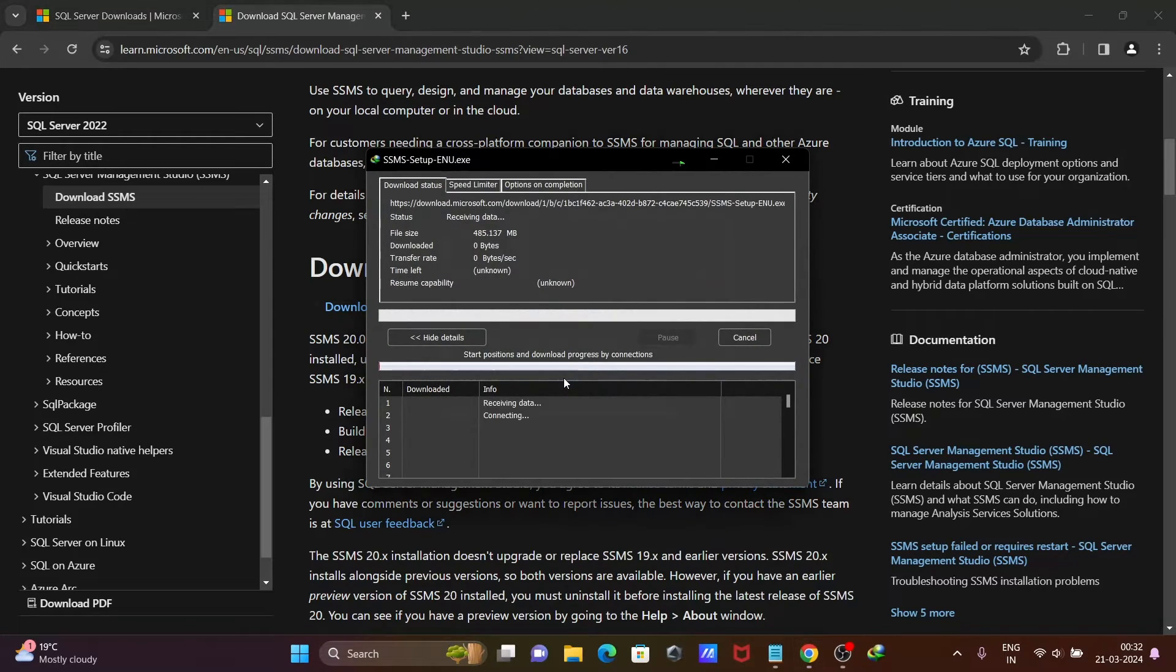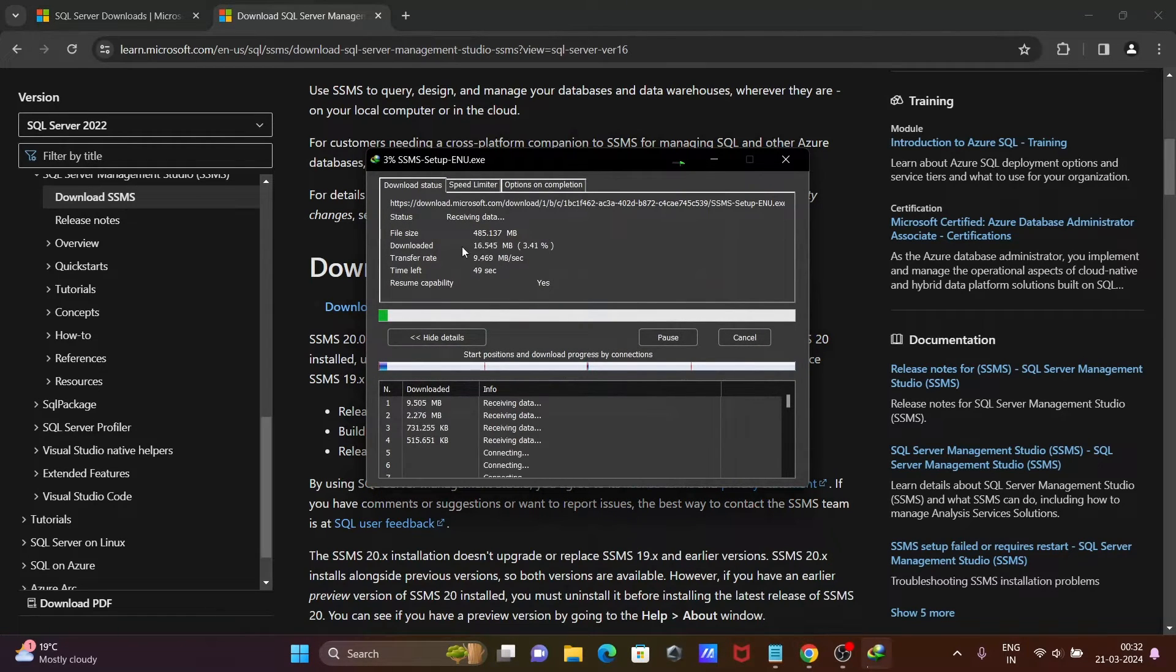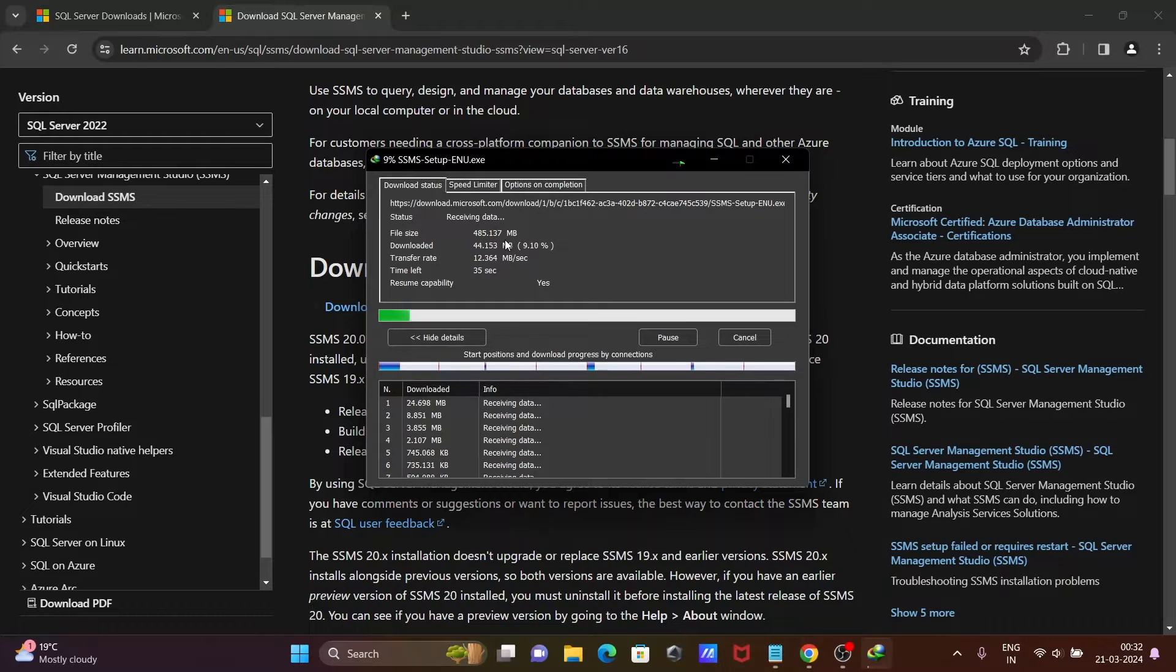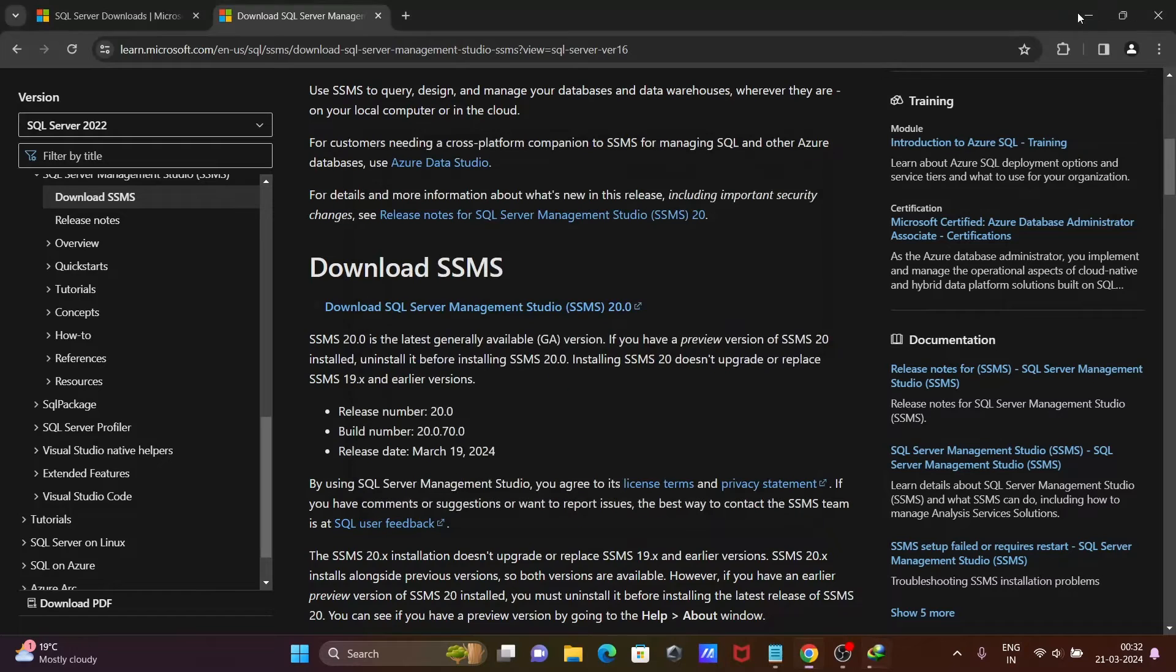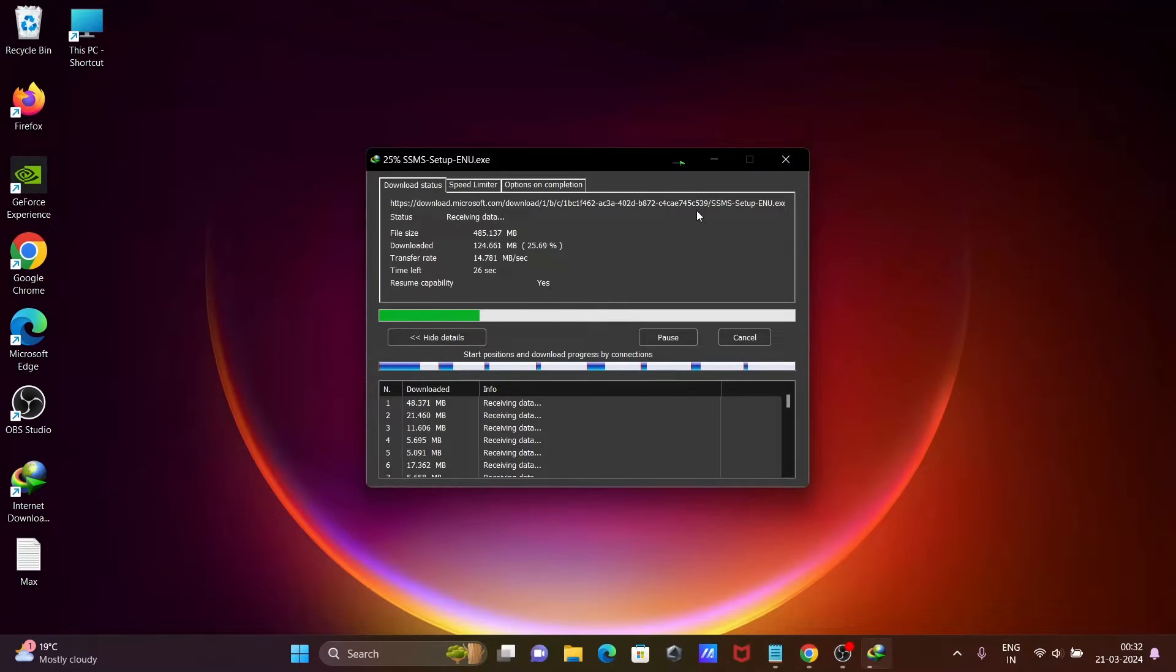Click on OK. Then here you can see the file size is 485 MB. This will only take a few seconds to download.